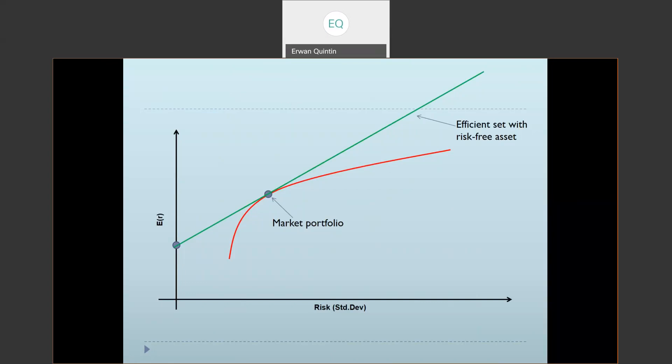The green line is the farthest we can possibly move to the northwest by combining the risk-free portfolio with a portfolio on the red line. This is the new efficient set — once a risk-free asset is available, the efficient set becomes a straight green line. There is nothing we could do using combinations of the risk-free asset and efficient risky portfolios to go any farther to the northwest.